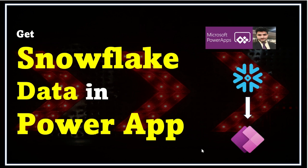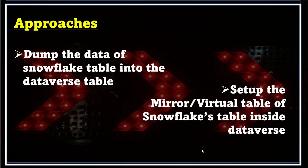We can consume the data from Snowflake tables into Power Apps. To achieve this, we have two possible ways. The first one is where we'll dump the data of a Snowflake table into Dataverse and then connect our application directly to it. The other one is we'll create a virtual table inside Dataverse that is just a mirror copy of the Snowflake table, and then that is again connected to our Power App.